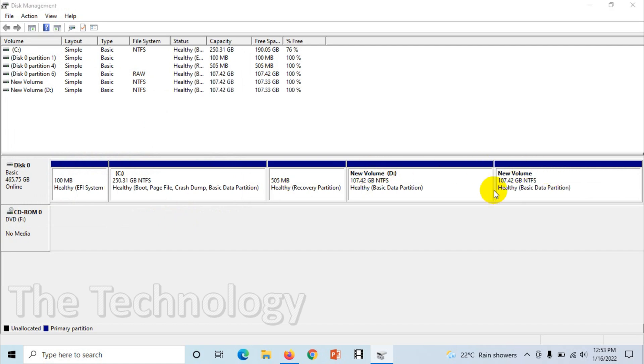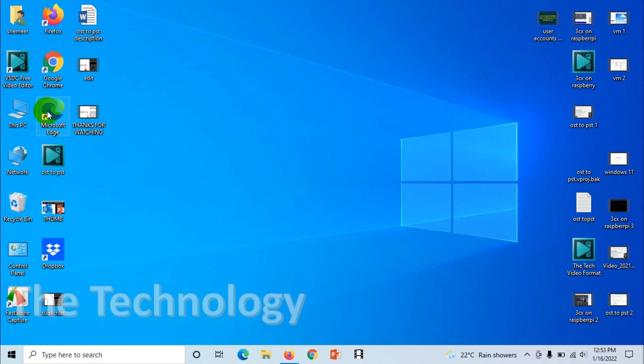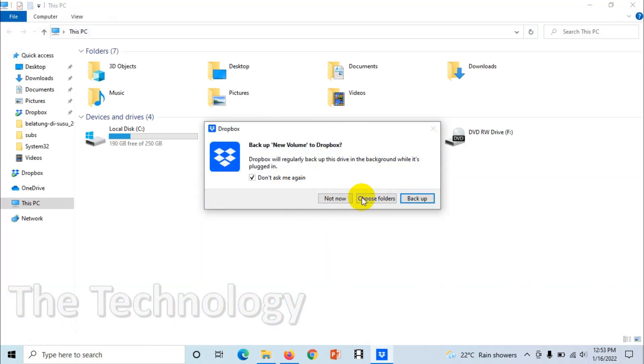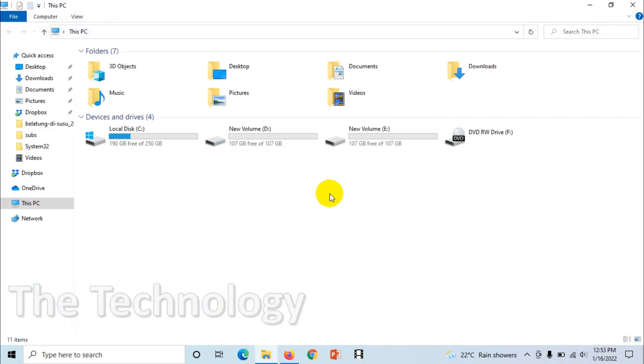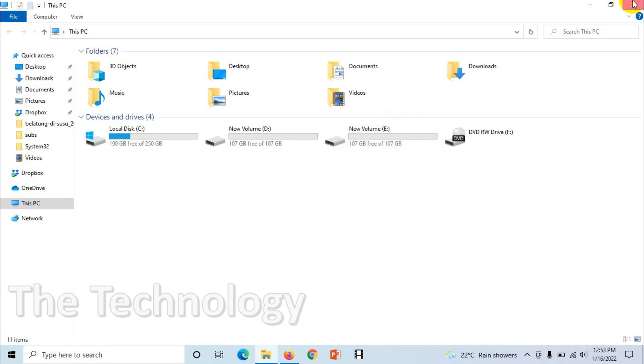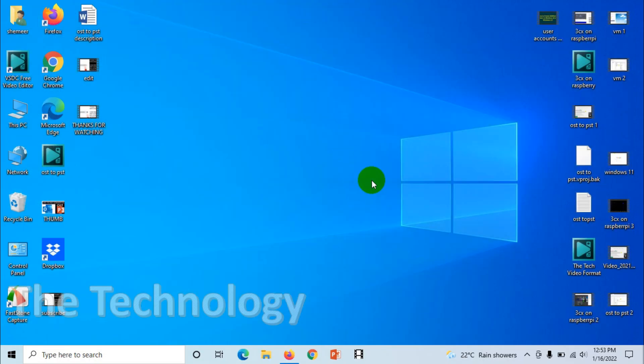All right, now let's go back to the computer. You can see there is a D drive and E drive with 107 GB as the capacity. All right, I hope you understood this video. Thank you for watching, subscribe the channel, click the bell icon for notifications. Take care, goodbye.